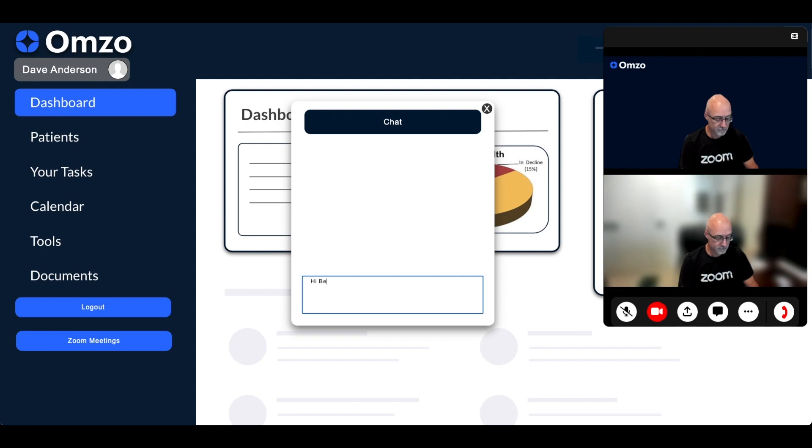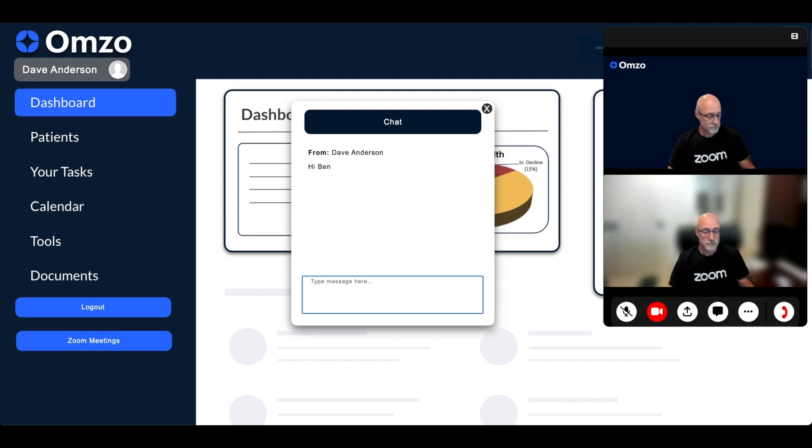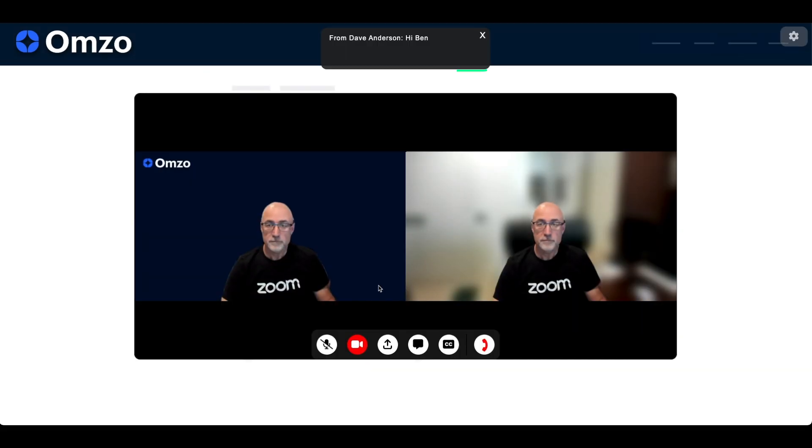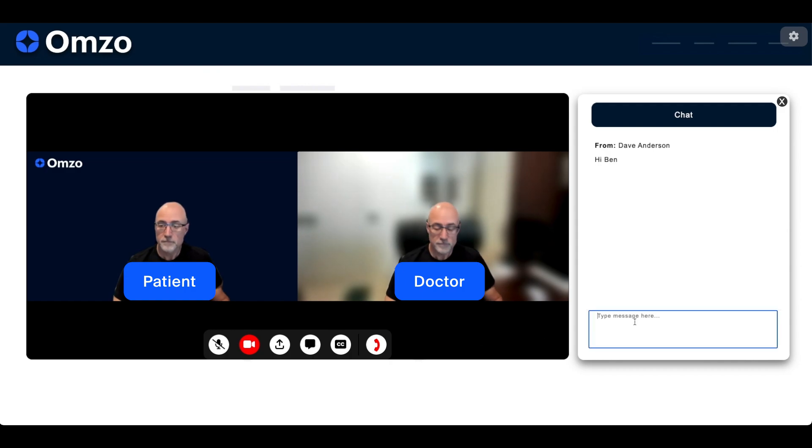On the patient view, since they didn't have the chat window open, we'll display the chat message as an alert and then the patient can open the chat window if they want to respond.